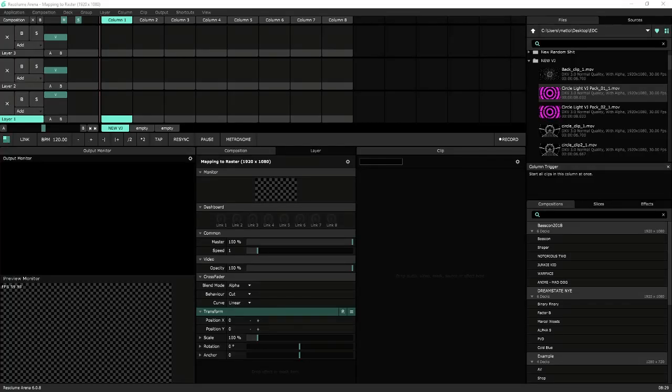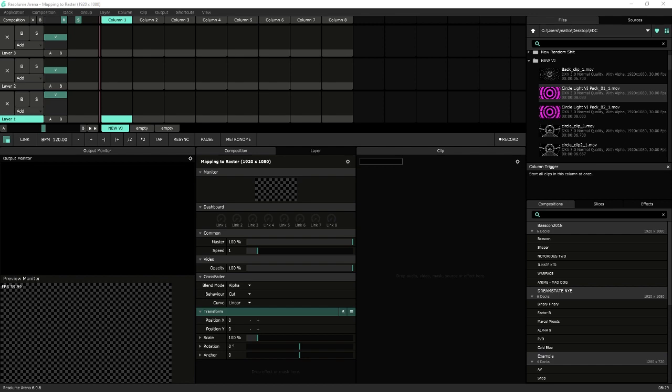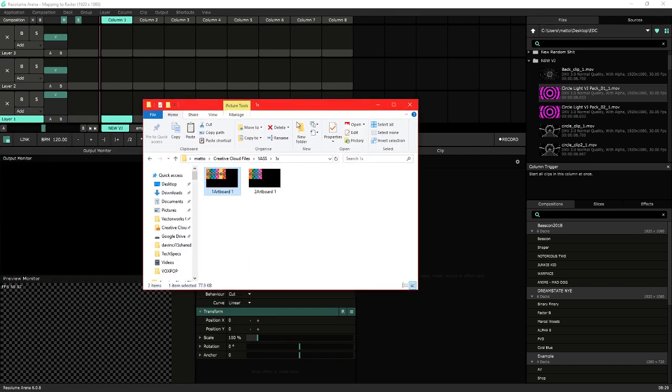This is a quick video to show you how to create an advanced output mapping file based on a raster image or screen template. Ideally you'll have a PNG or some sort of image of the screen layout, something like this.